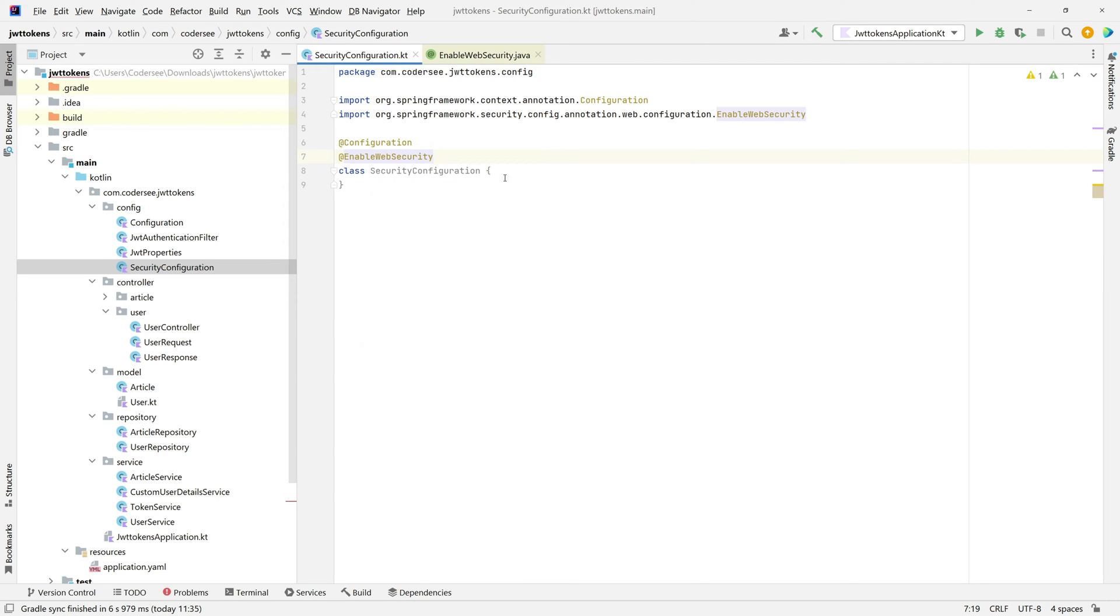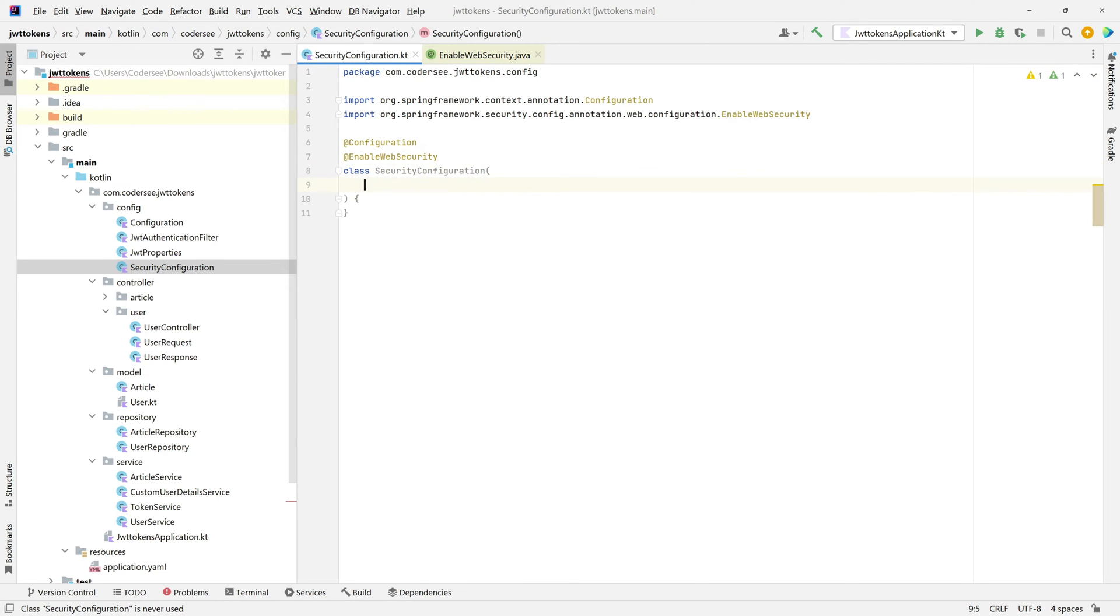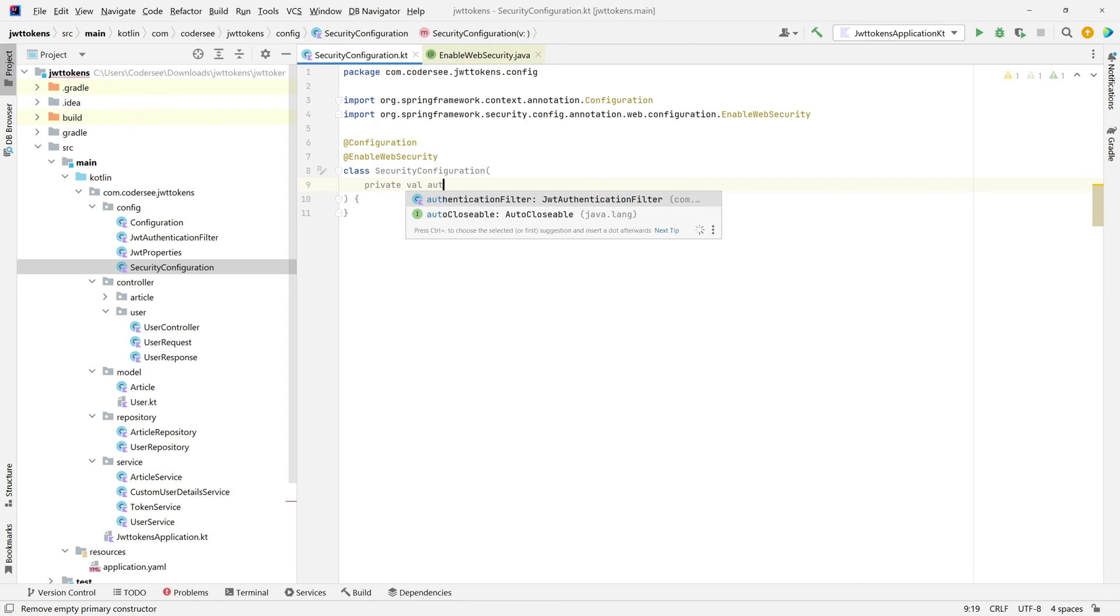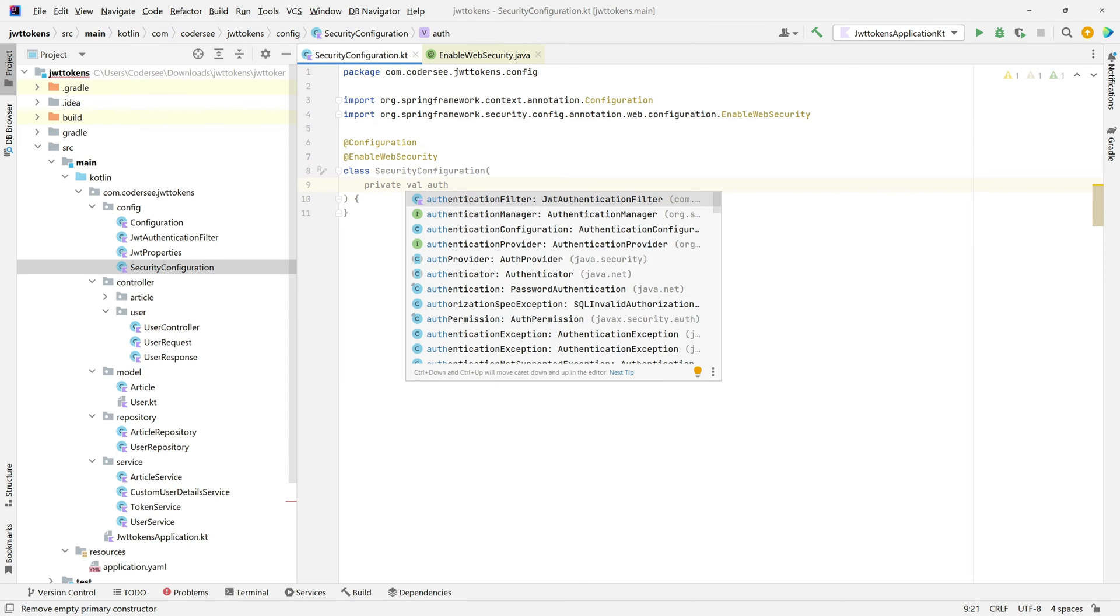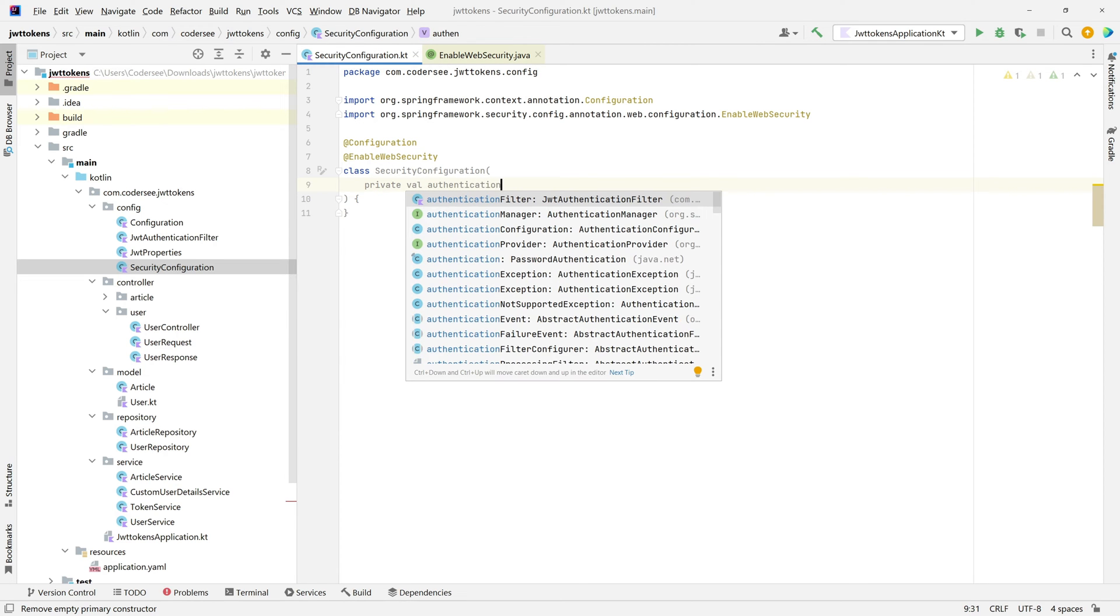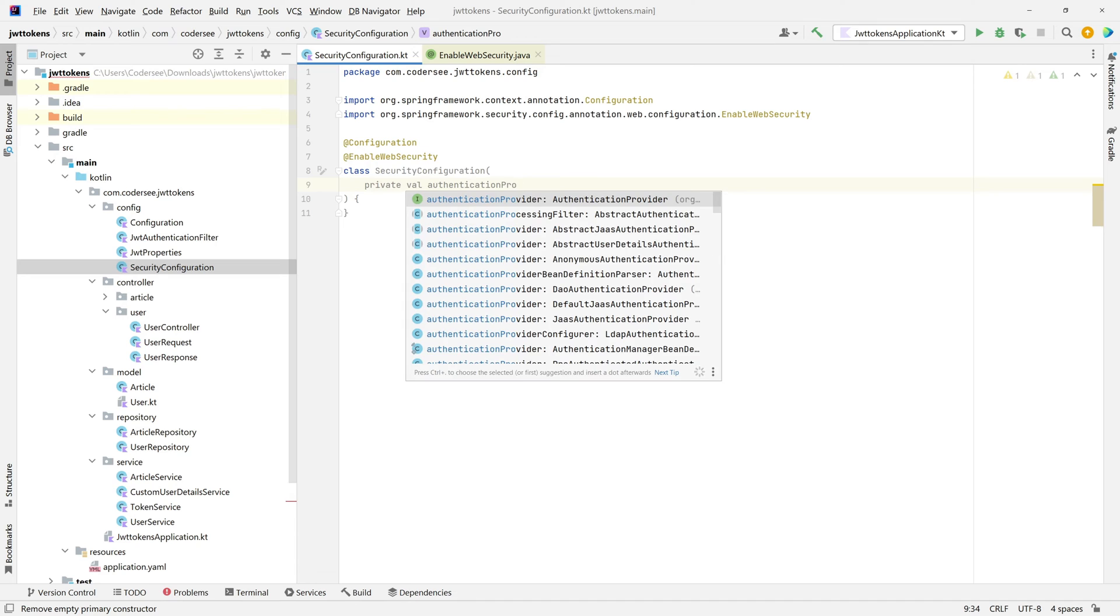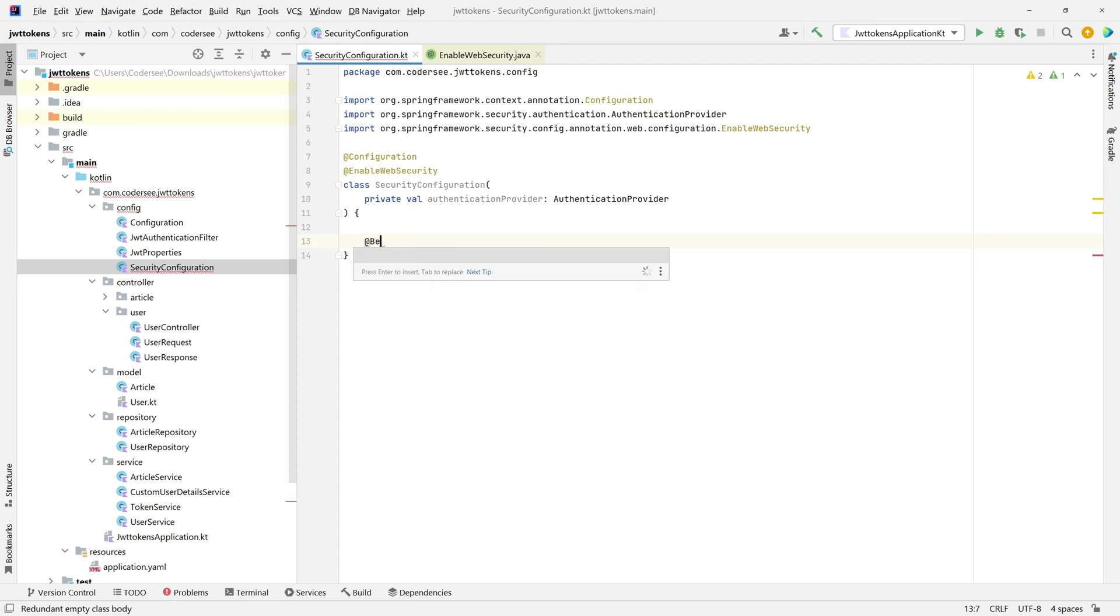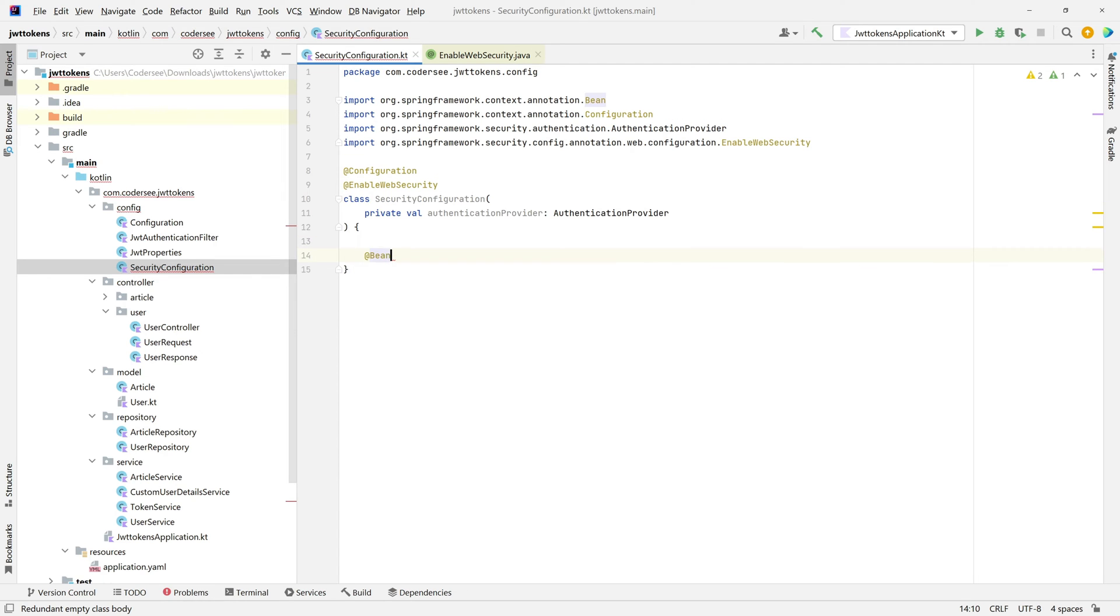Let's inject authenticationProvider. Private val authenticationProvider and let's make use of the interface. The next thing I would like to introduce a new bean, and this bean will inject two things: HttpSecurity and JwtAuthenticationFilter bean which we implemented in the previous video.